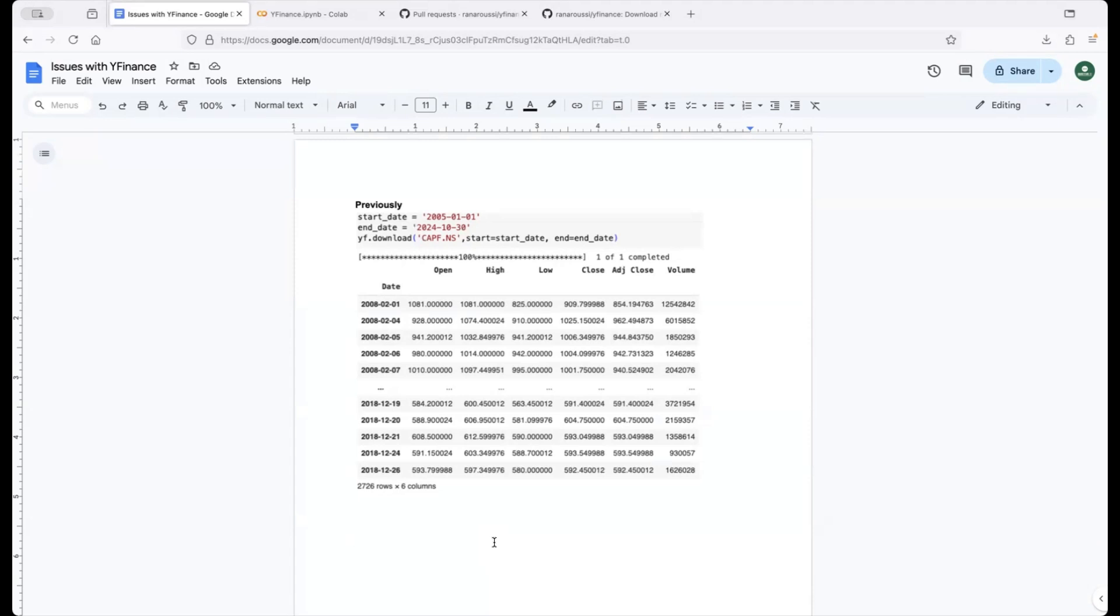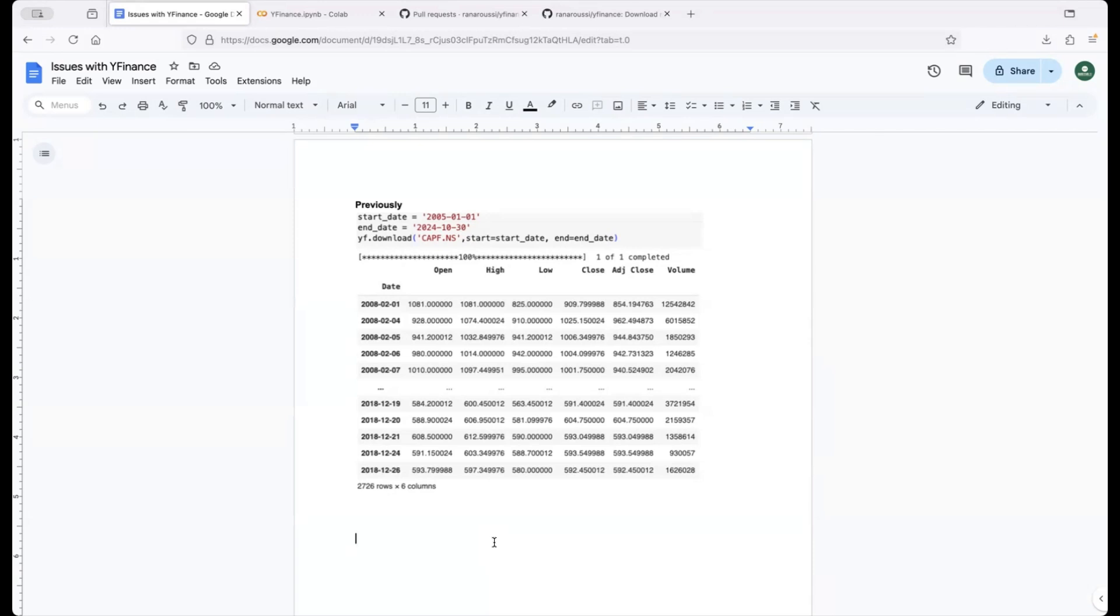So I would want to highlight the issue first then I'll talk about the different solutions that you can use to address it and lastly also give you just about what the Yahoo Finance library is and what you can actually do with it.